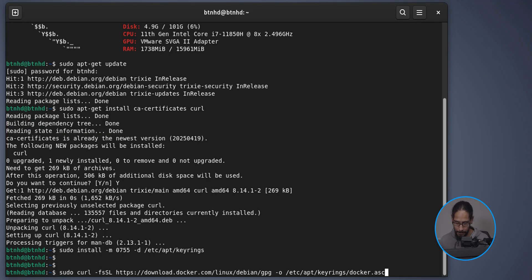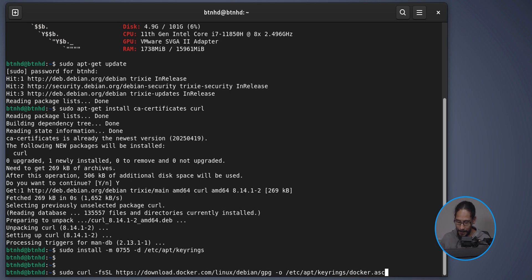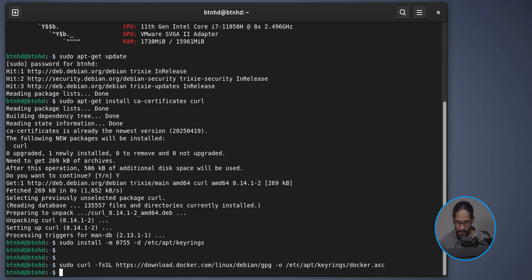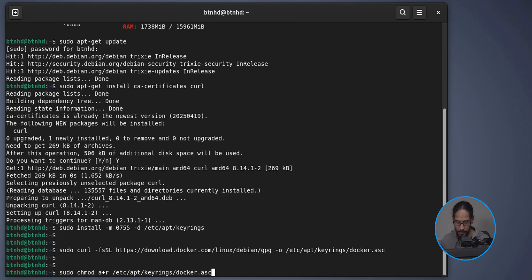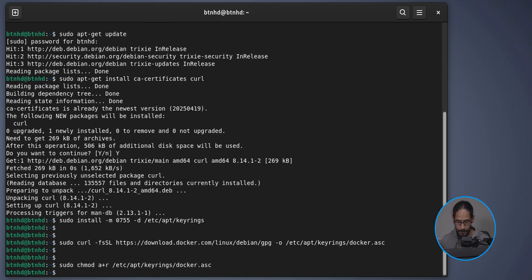The next command grabs Docker's GPG keys and drops them into the keyrings folder, creating a 'docker.asc' file. Hit Enter. Then run 'sudo chmod' to change permissions for that file we just created and hit Enter.